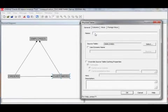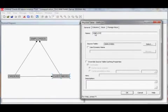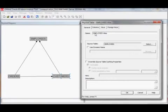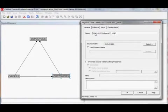Let's give this alias a useful name. A useful name is usually one that describes the role of this alias — in this case we're going to create an alias which represents employees that are account managers.